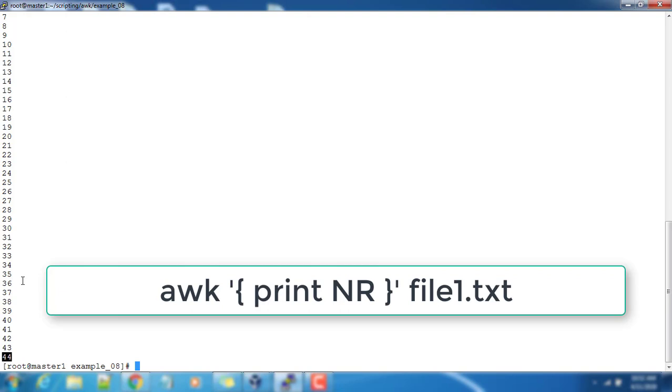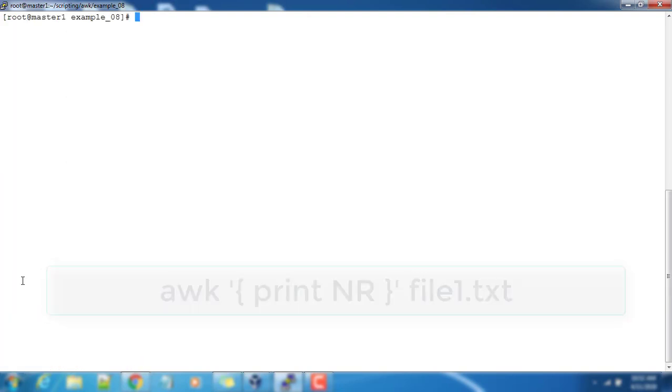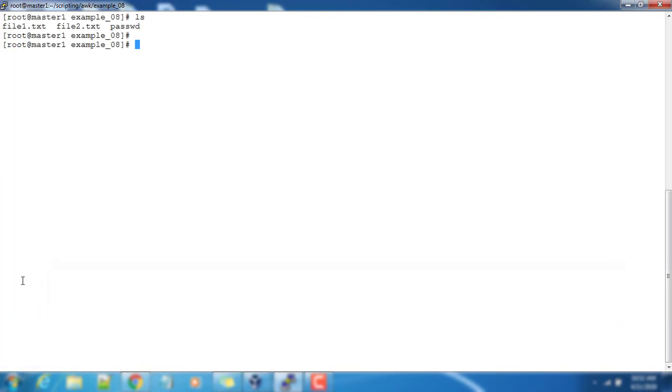NF will give you the number of fields per each record, and NR will give you the record number. You can use these values for different printing. I will explain that in the upcoming video.